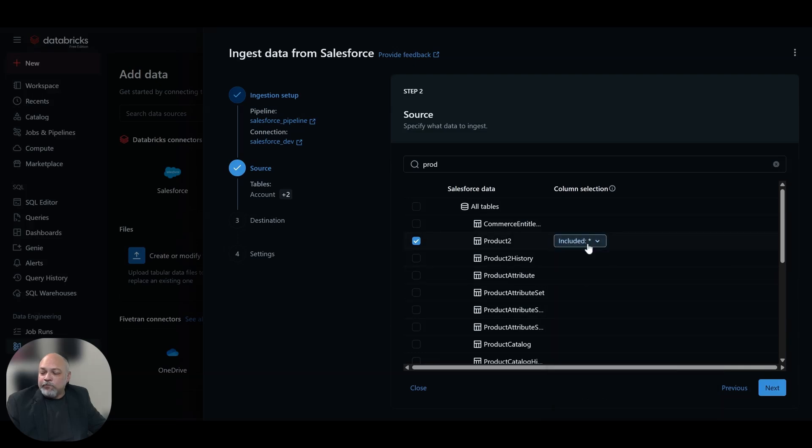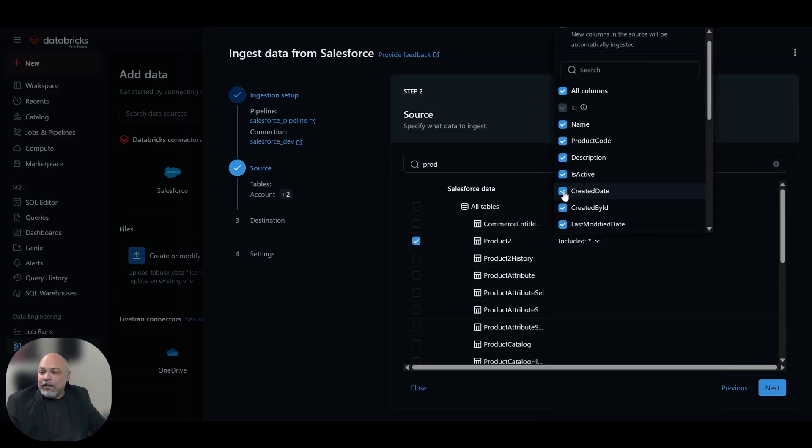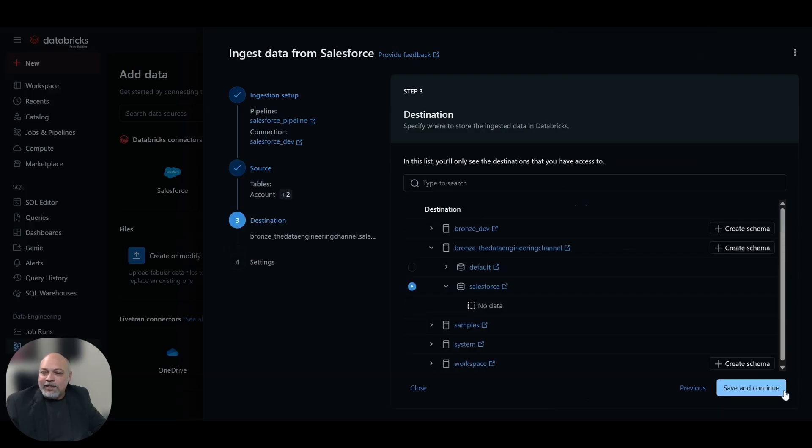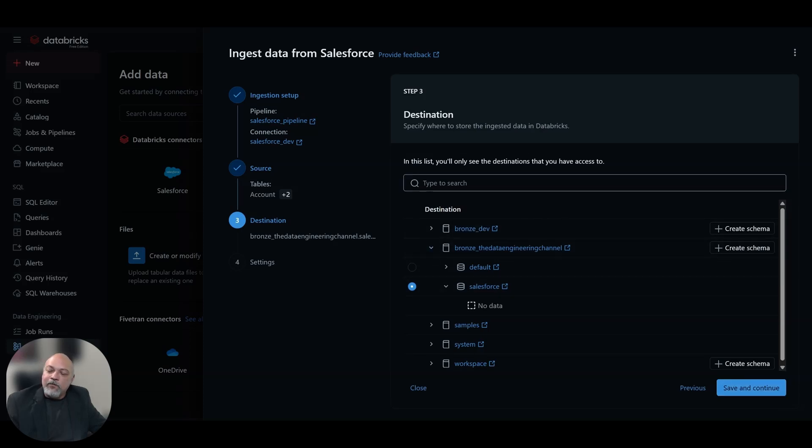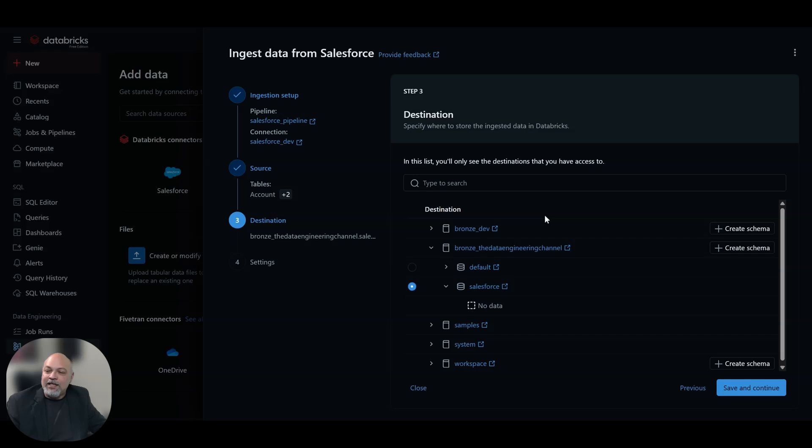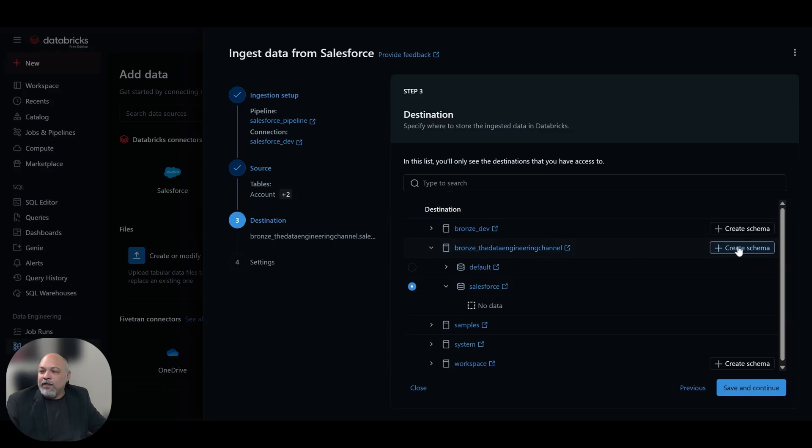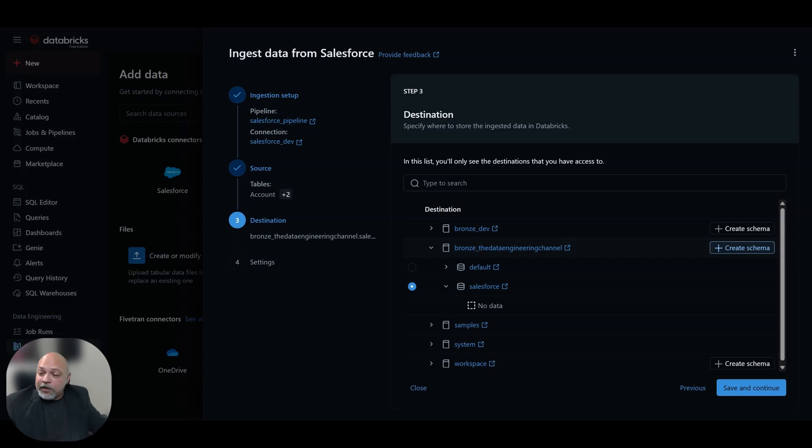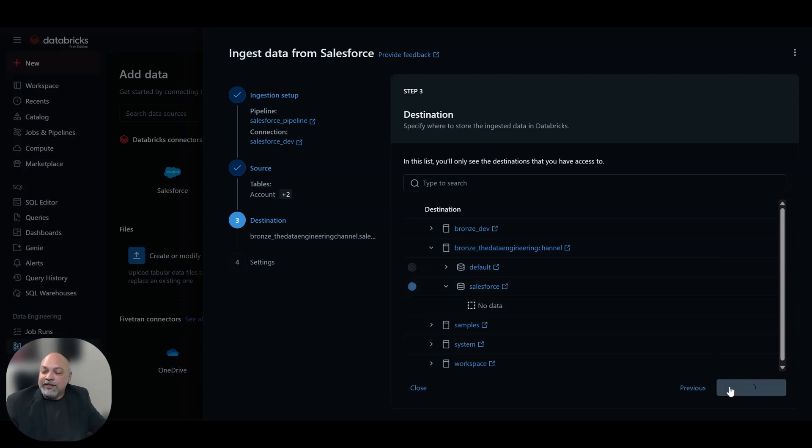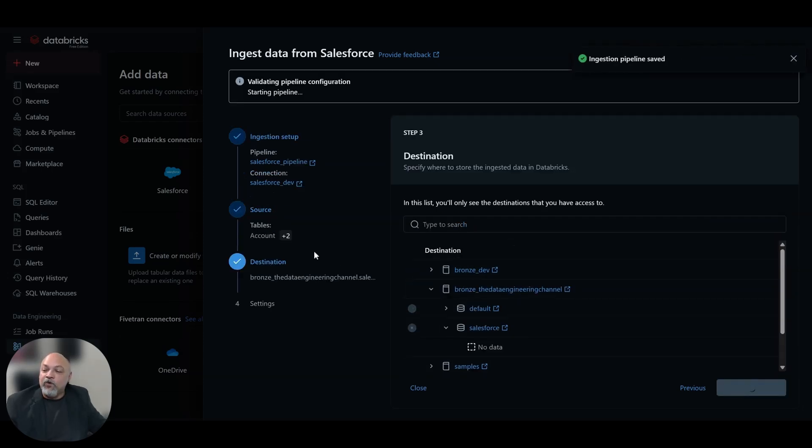We're just going to hit next. We're going to choose our destination for the tables, the objects that we selected from Salesforce and basically where they're going to land. We've already chosen that upfront. We even have an option to create a new schema here if we need to, if we haven't already created our schema, but in our case, we already did. And so we could choose our Salesforce, hit save and continue, and it will move on to the next step.